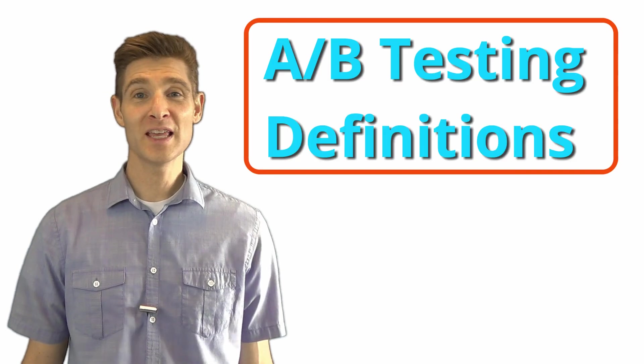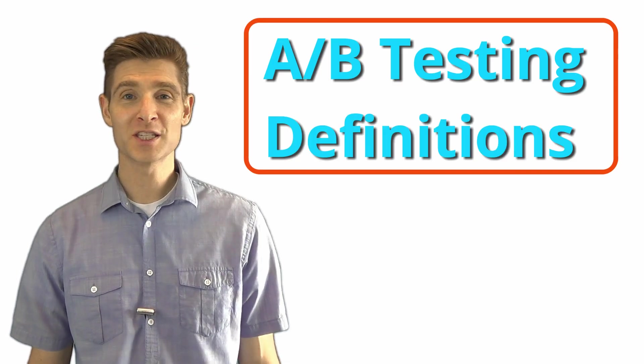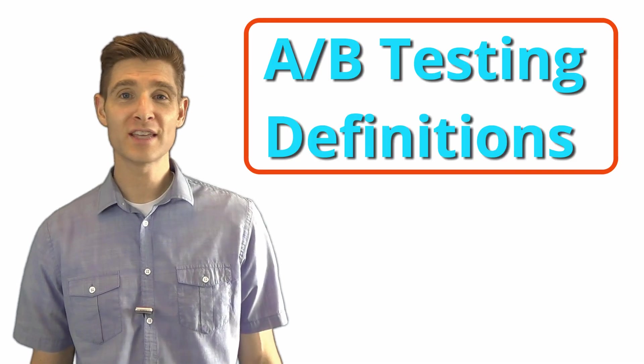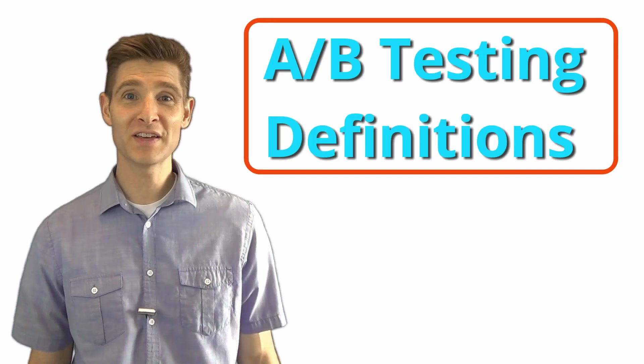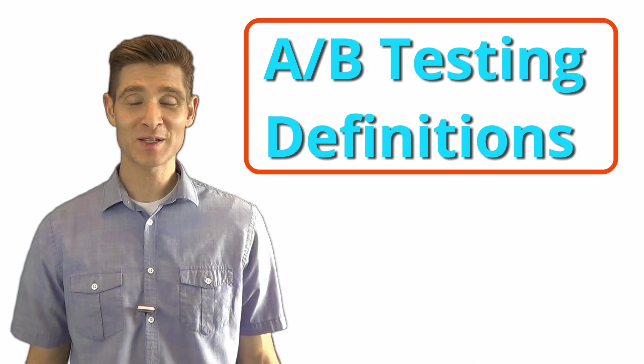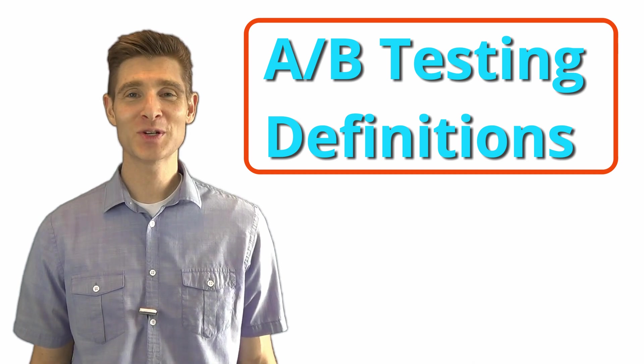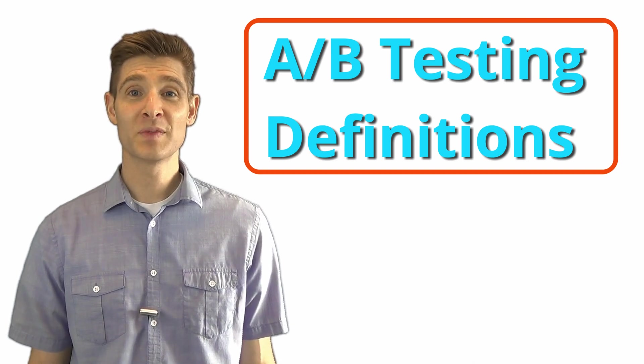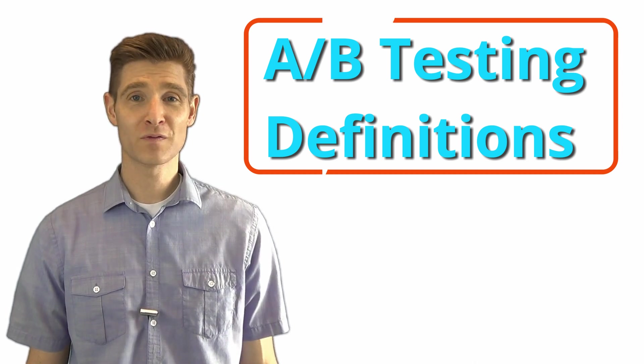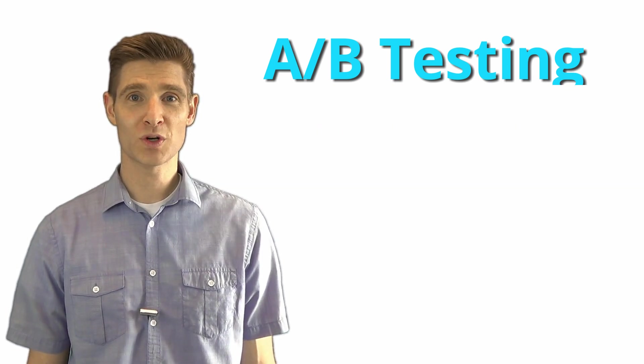A-B testing definitions. A-B, multivariate, split, ROI, KPI, lift, significance. There's a lot to know in the testing industry. Let's define some of the key concepts in the conversion rate optimization world.